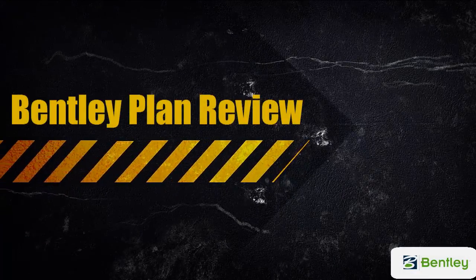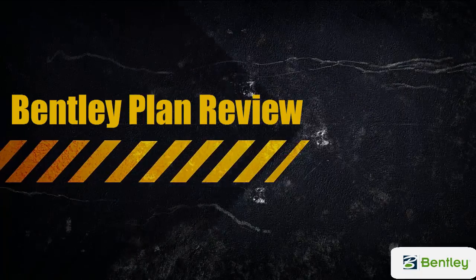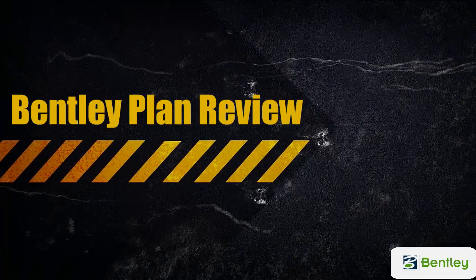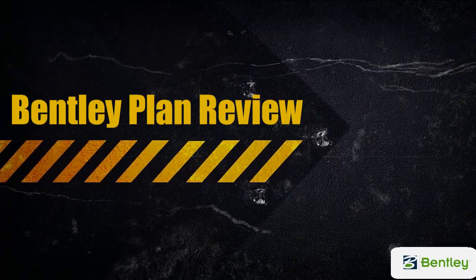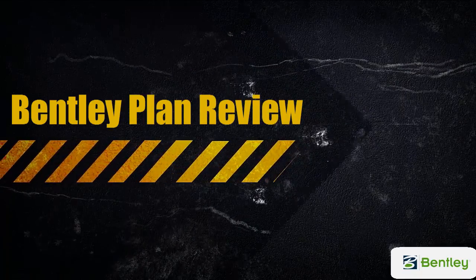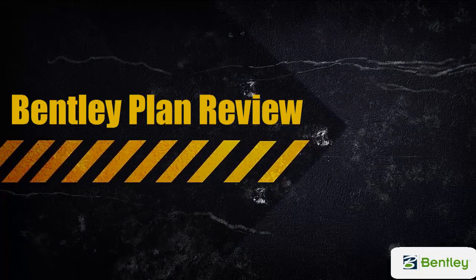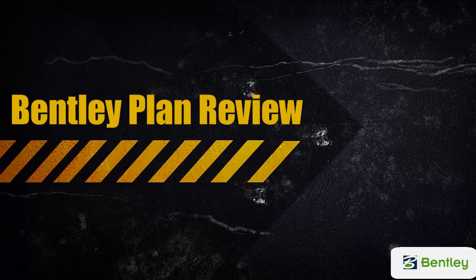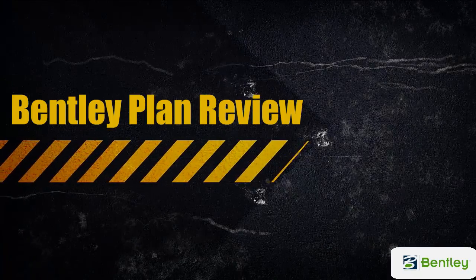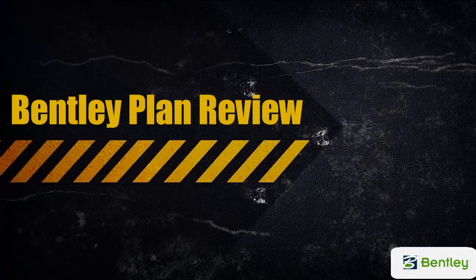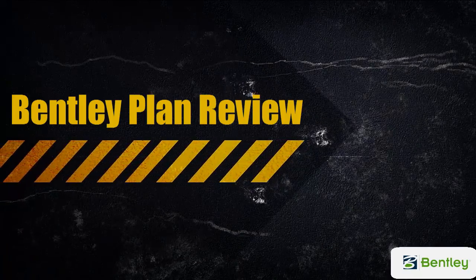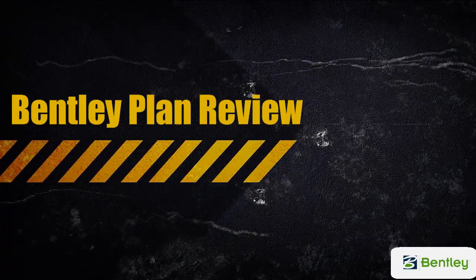Bentley's plan review solution automates plan review processes from intake of submittals through construction, reducing cycle times, eliminating paper, and increasing efficiency in finding information related to plan review processes.